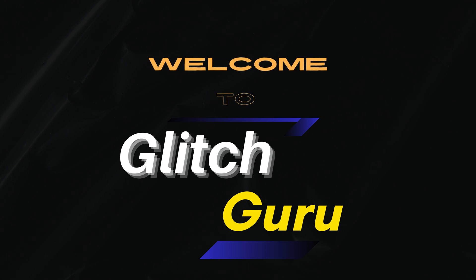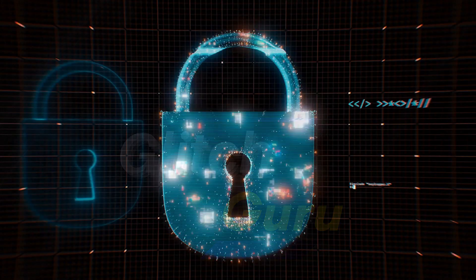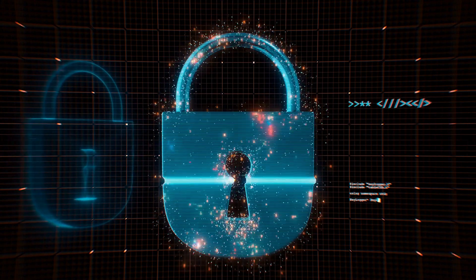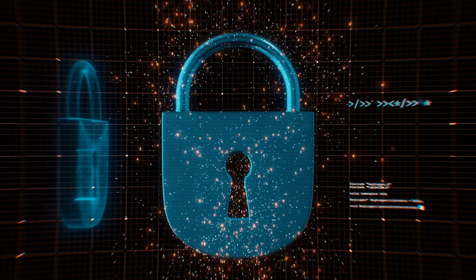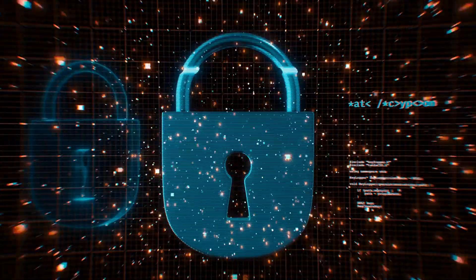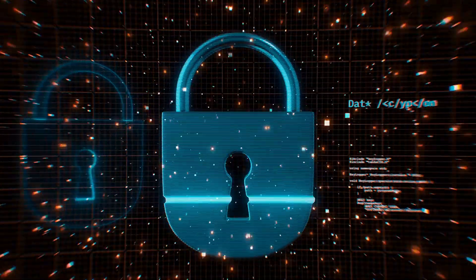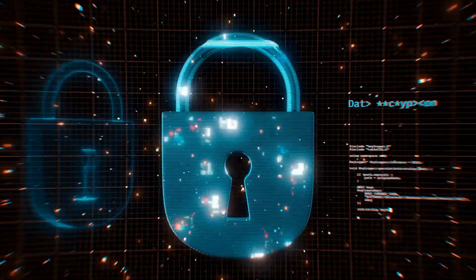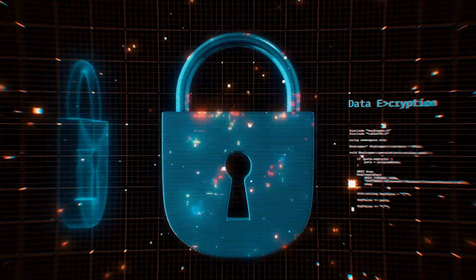Hi everyone, welcome to Glitch Guru. In today's video, we'll show you how to back up the secure folder data stored on your Samsung Galaxy phone or tablet.